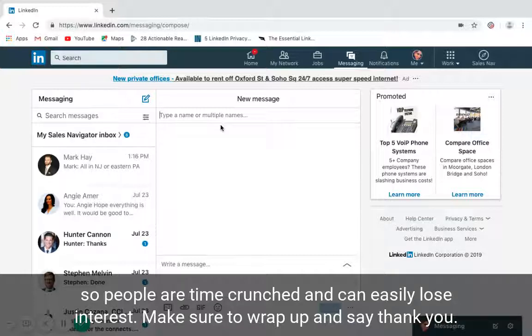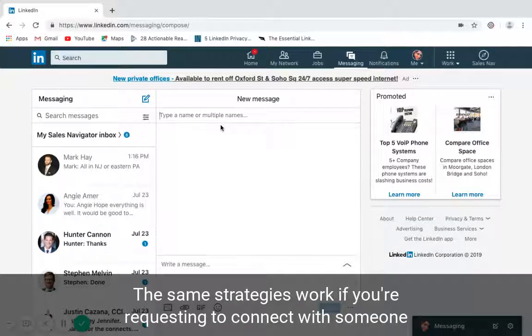Make sure to wrap up and say thank you. These same strategies work if you're requesting to connect with someone, and it's much more likely to get results.